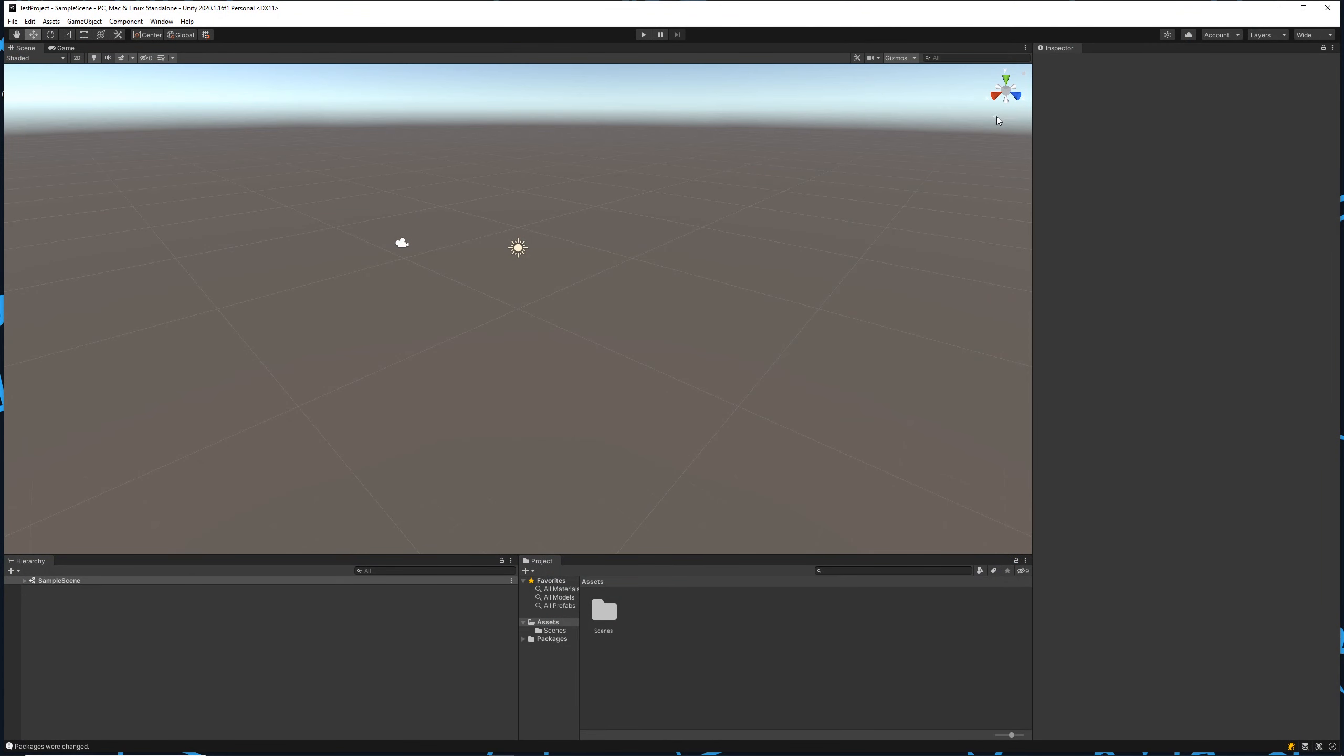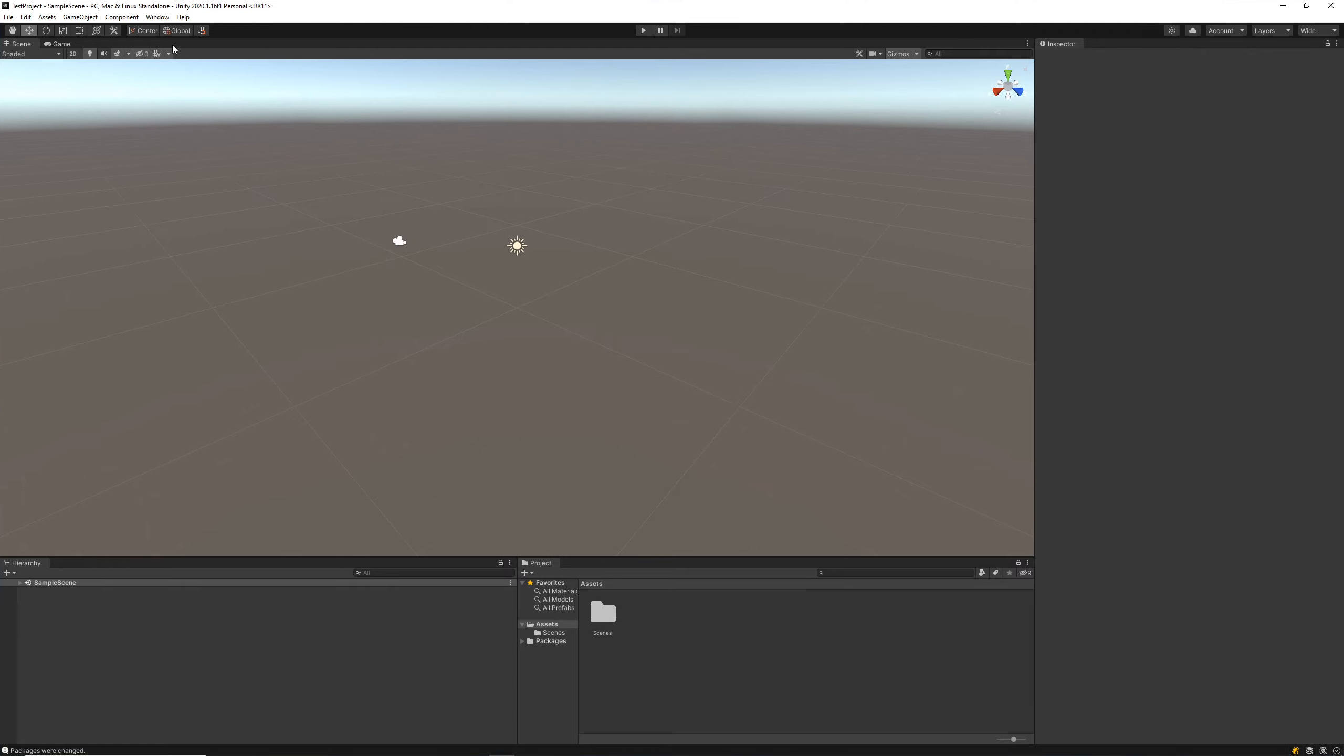Essentially what these are is they're just different layouts for the scene view, the hierarchy, the project, the inspector—all the core windows that we need to create games in Unity.